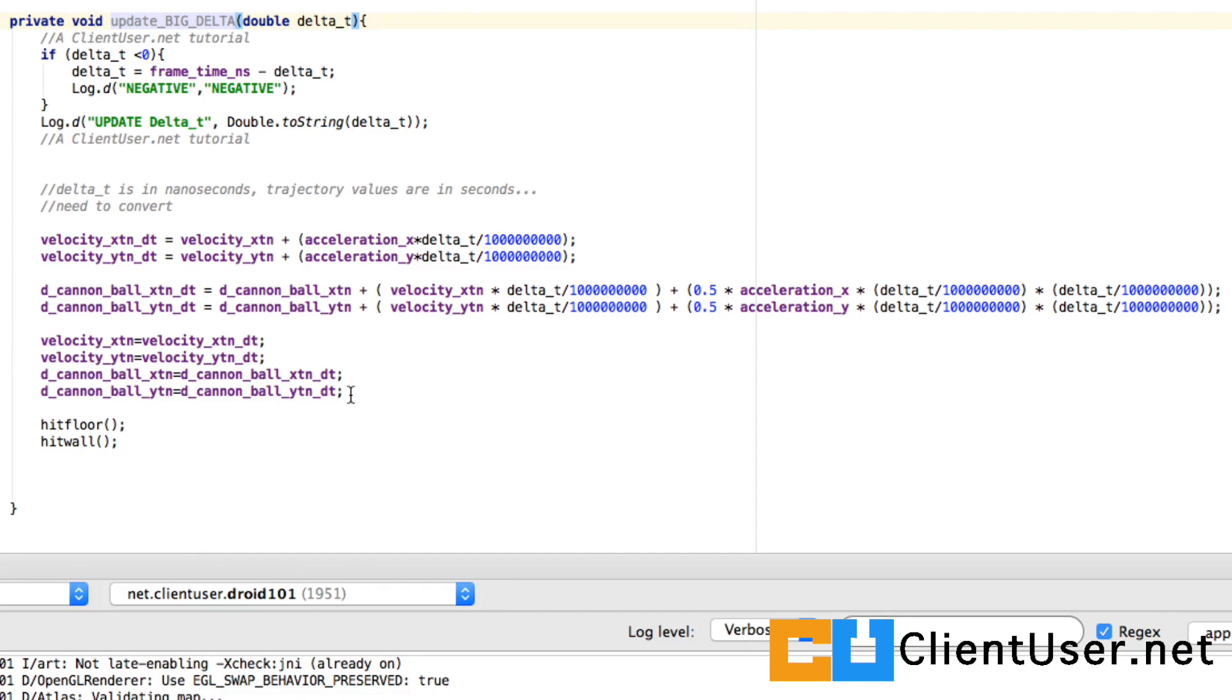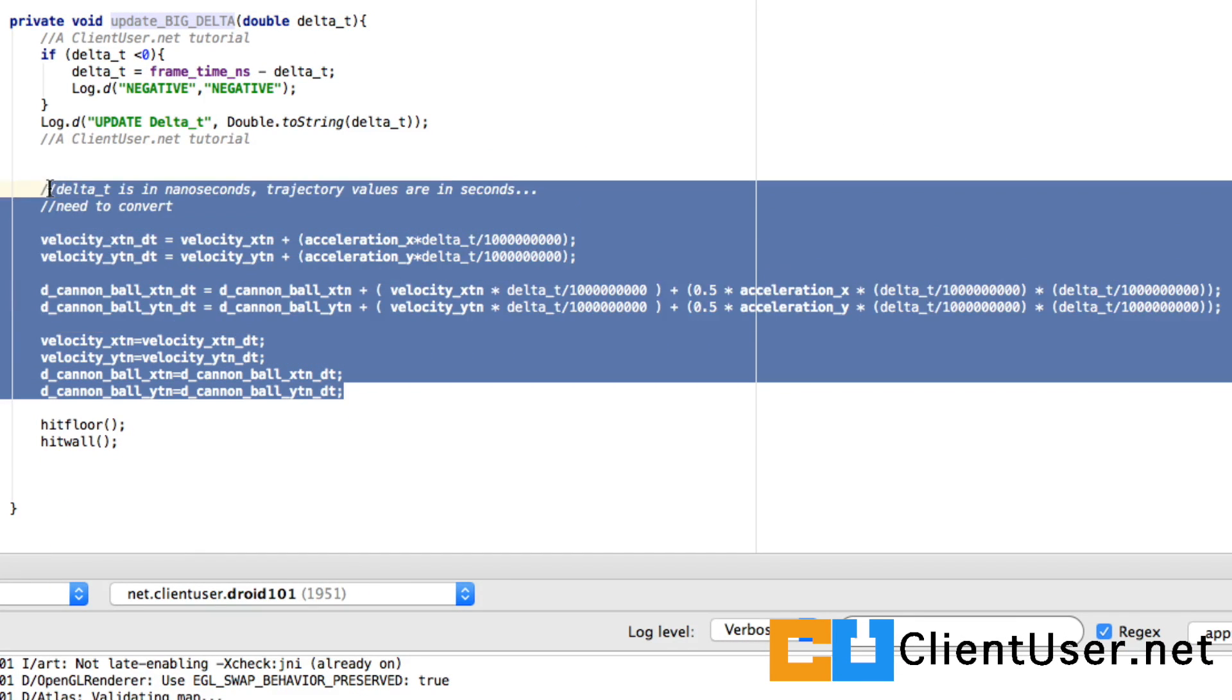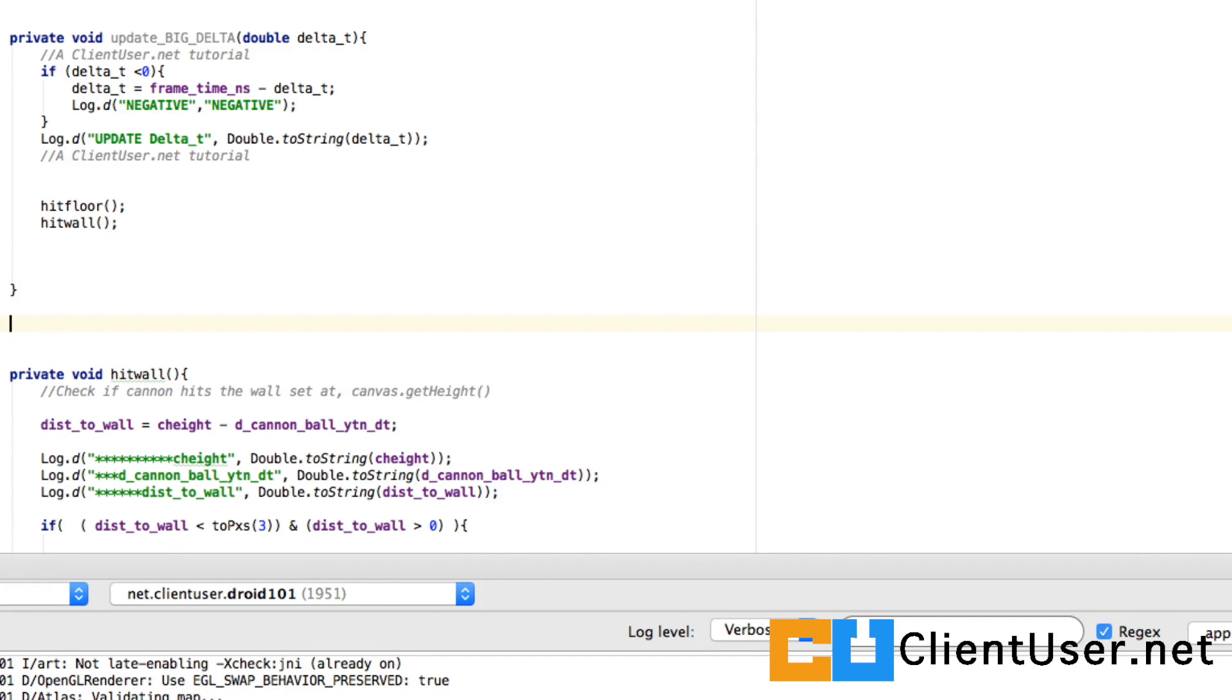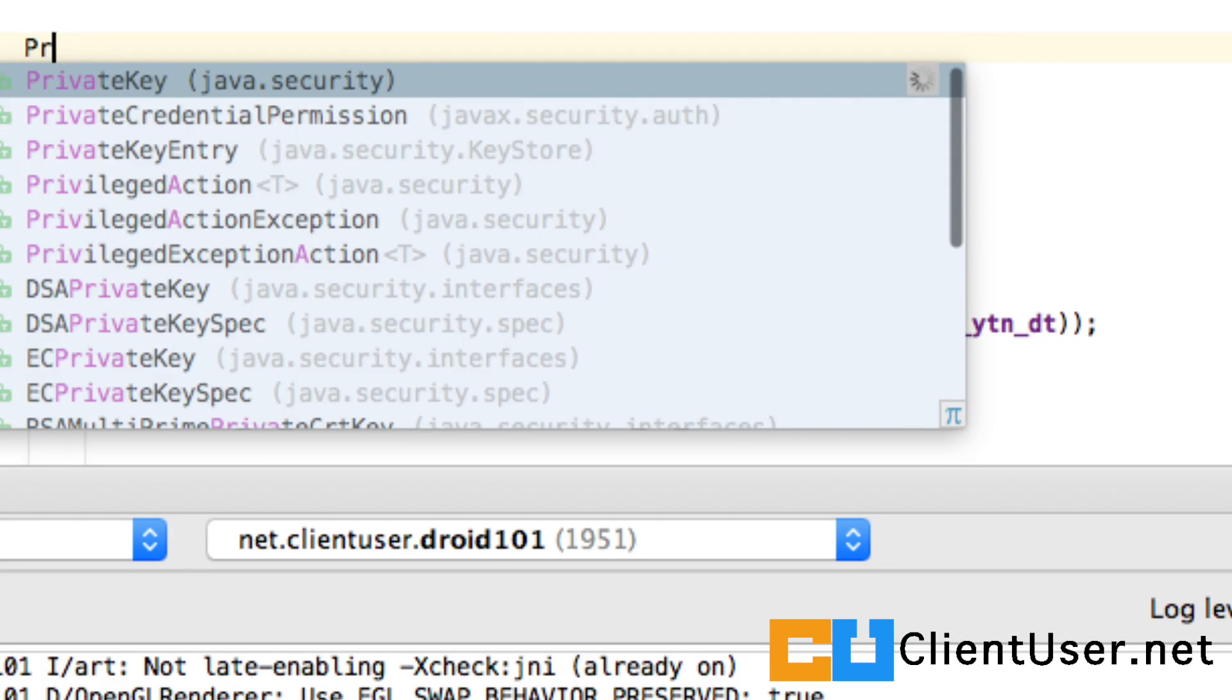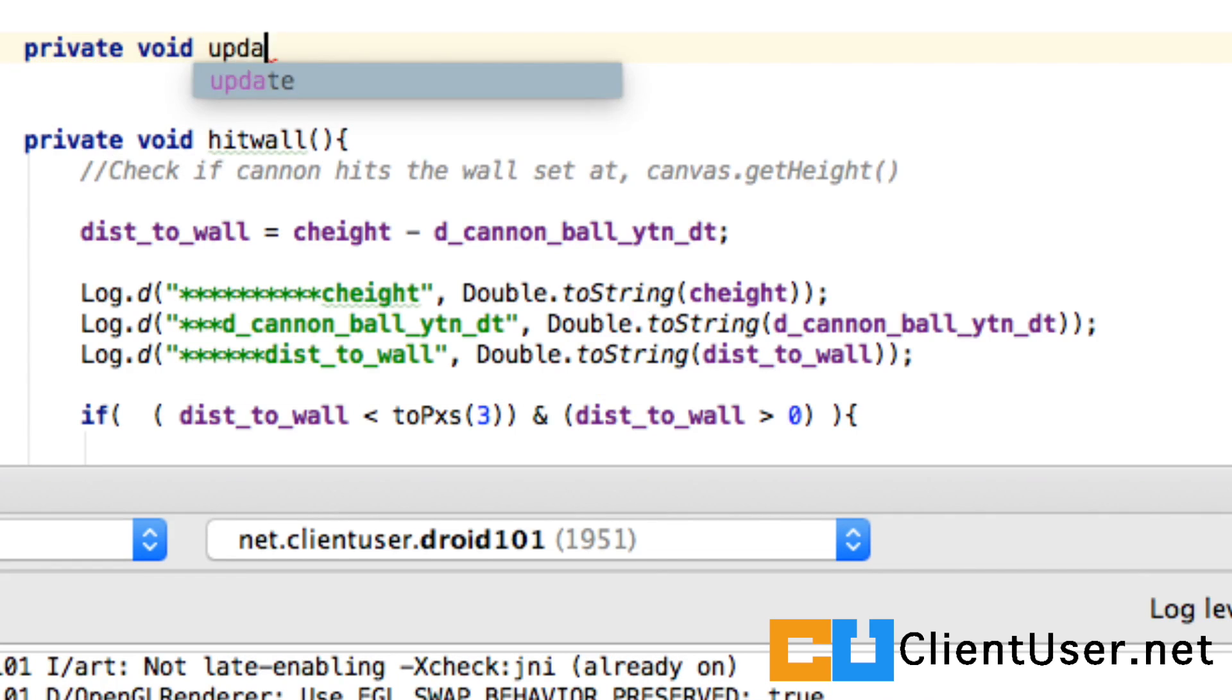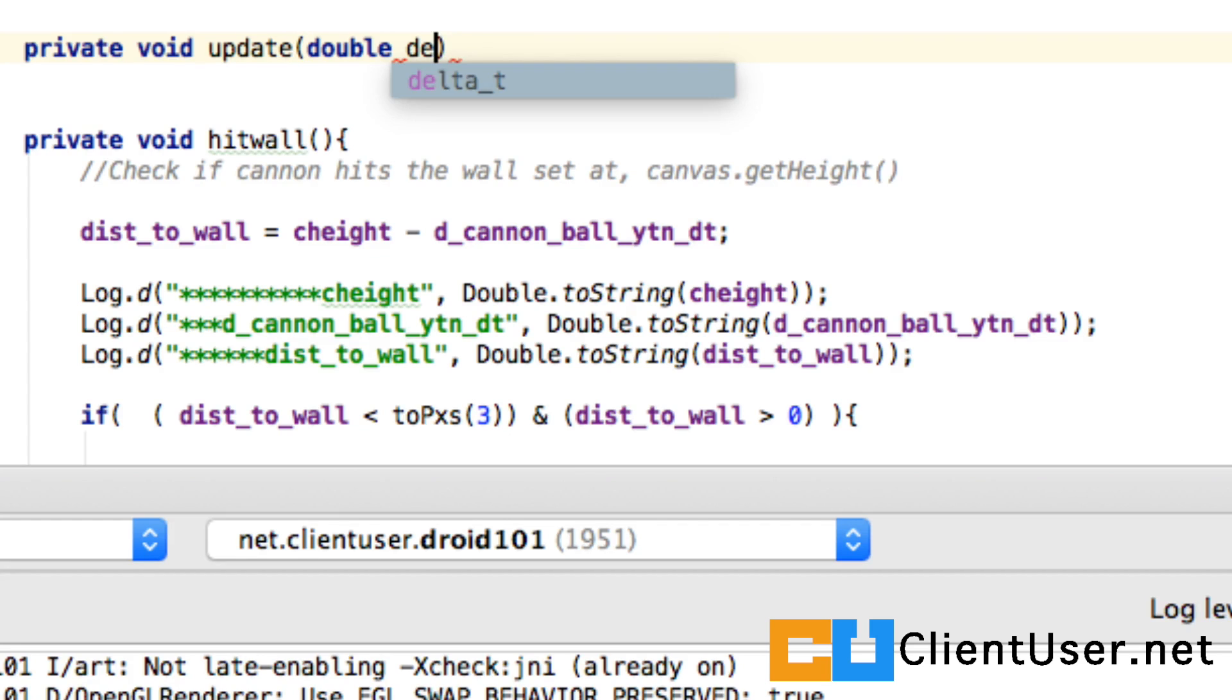The physics though will take place in another update function for the small delta t. So we'll just cut this straight after. We will create a small update. We'll call that delta t again.